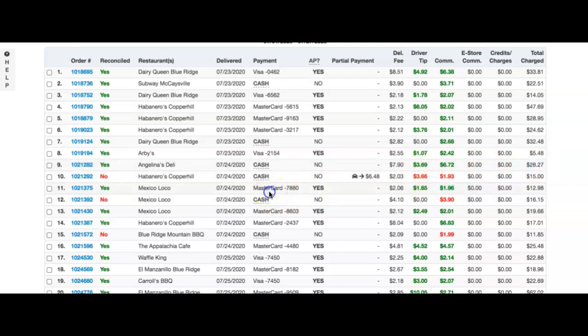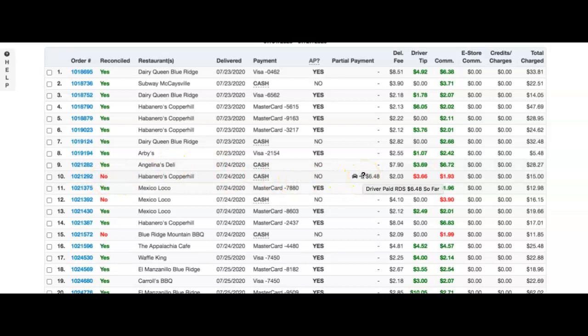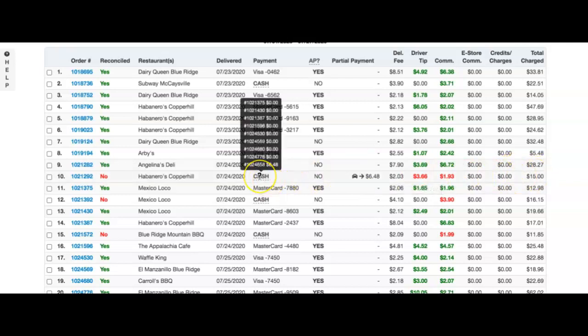And here on this order, we will see that the driver still has not been fully paid for this order. When we hover over this, it will show us that the driver has paid the RDS six dollars and forty-eight cents. Out of this, you'll see on which order.